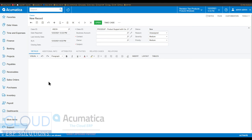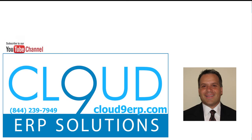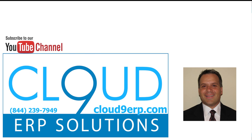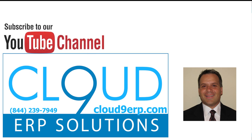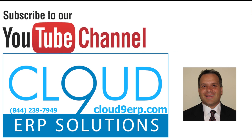Acumatica does allow you to create cases where the business account can be empty — that's part of the case class, and the case class gives you that option. That's a little bit about CRM. Keep in mind this is a preview version of Acumatica 2022 R1, so there may be more functionality coming in the CRM section. There will certainly be many more videos on 2022 R1. We appreciate you watching and subscribing to our YouTube channel — thanks so much and have a great day.